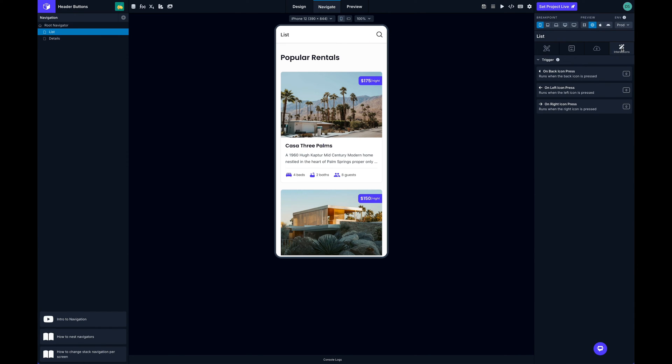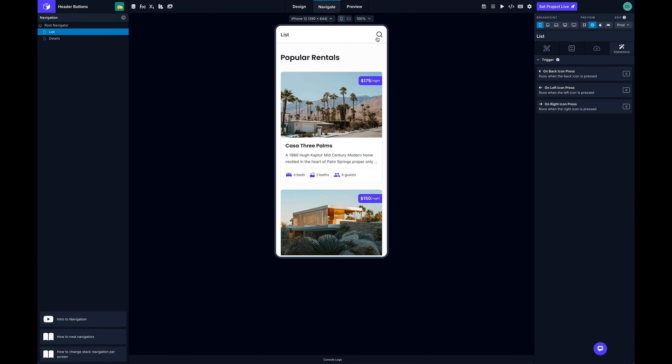to the interactions tab over here at the end. We've added three new triggers now related to the nav header: on back icon press, on left icon press, and on right icon press. In this case we're using the right icon so I'll click